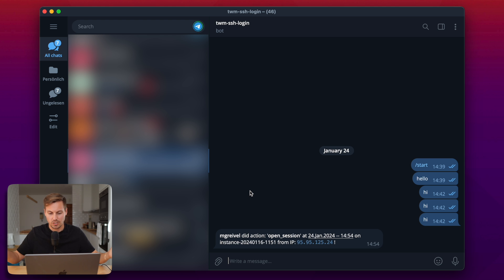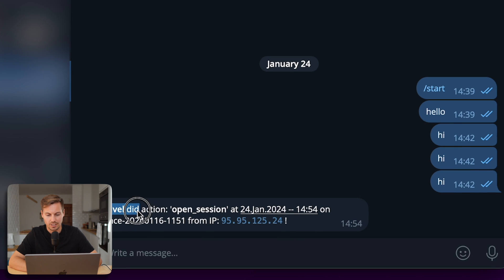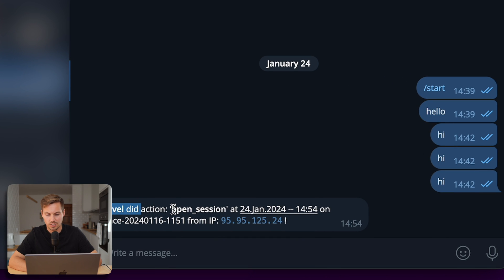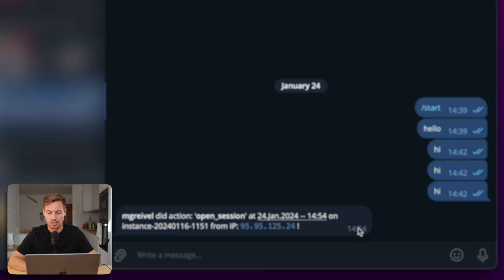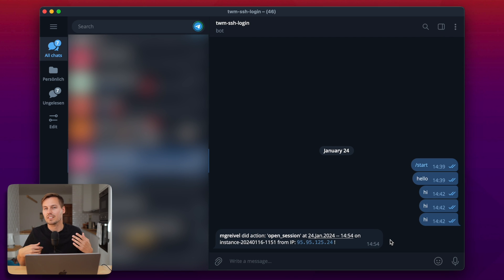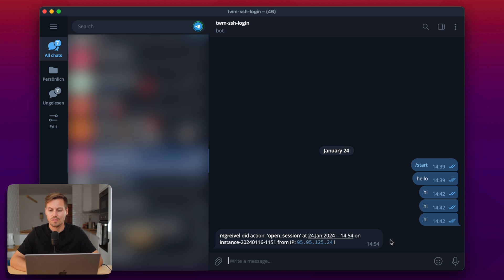And voila! There we go. We see mGrival did the following action: Open session at the following date on this instance from this IP. And easy as that we're always getting notified if something is happening on our server.